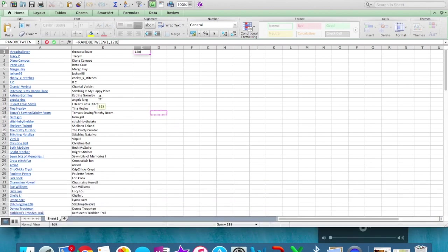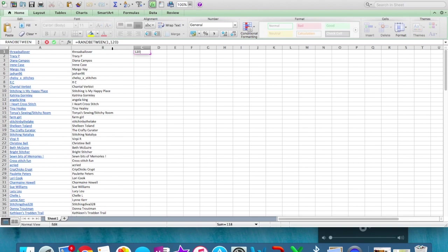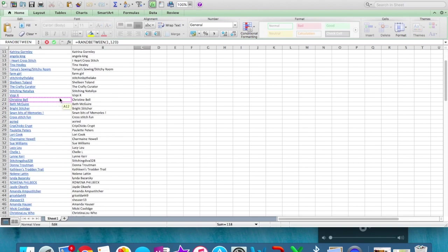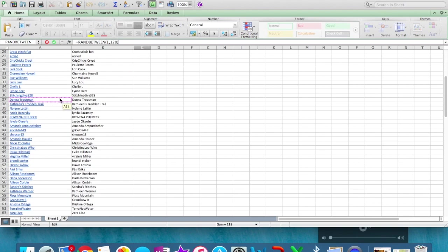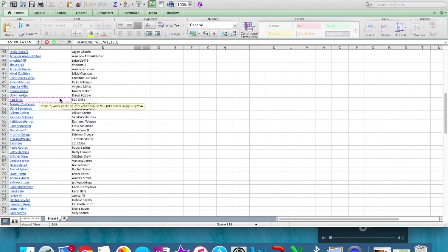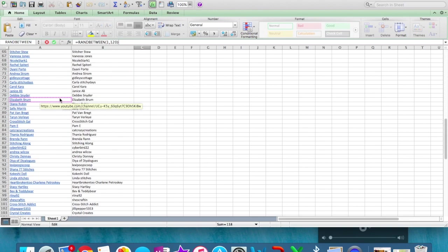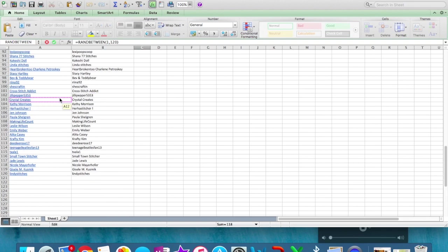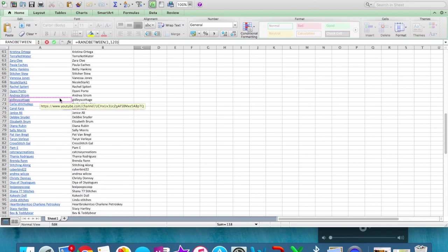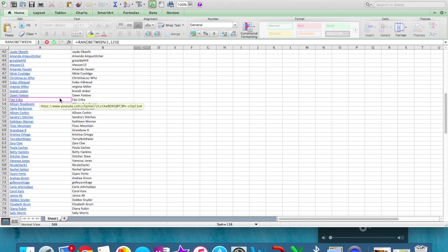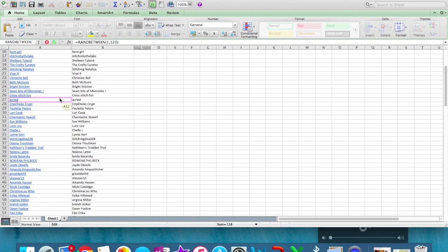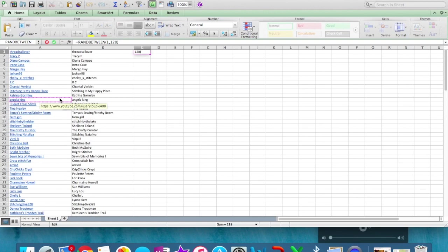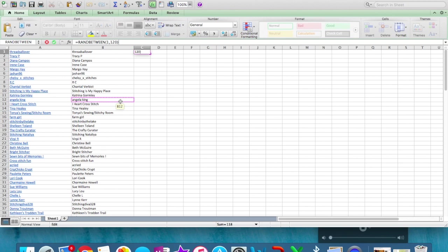So here in Excel I have everybody's names that have entered the giveaway. I had in total 120 people enter and here are all their names. I filtered out anybody who had put in comments twice and I made sure that the people are subscribed to my channel.